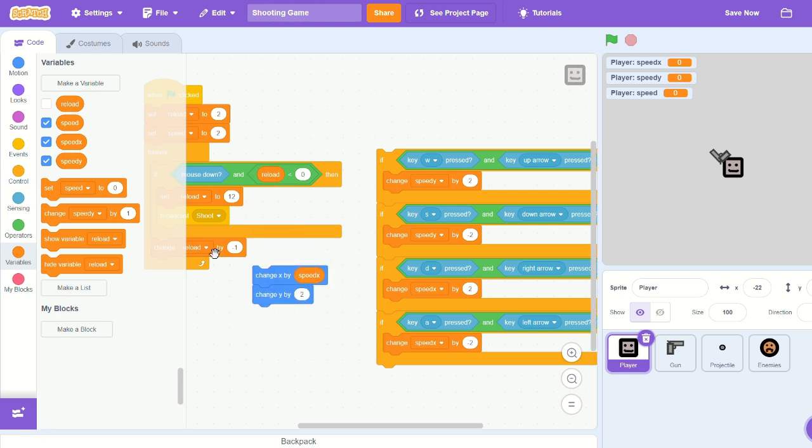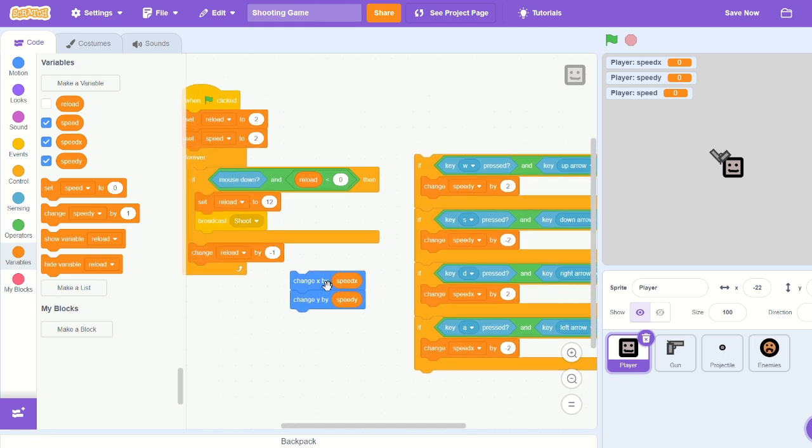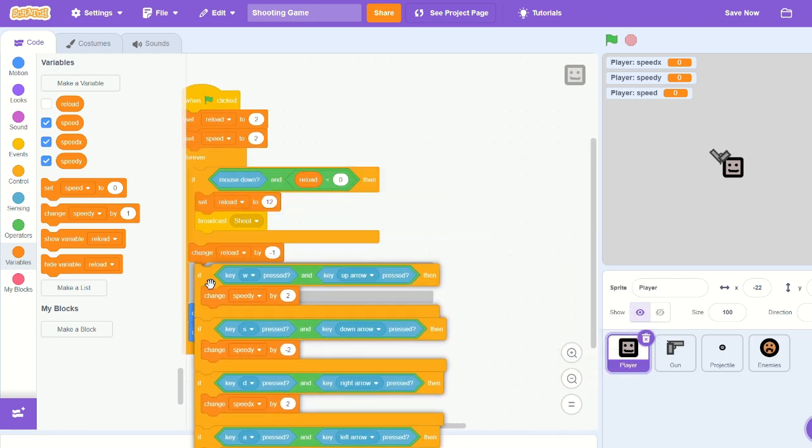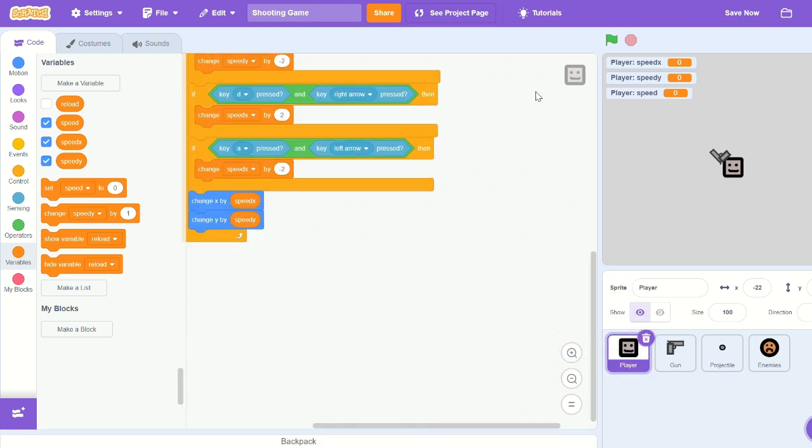Let's add change x by speed x and change y by speed y. Okay, now if you play it, you should be able to move around.